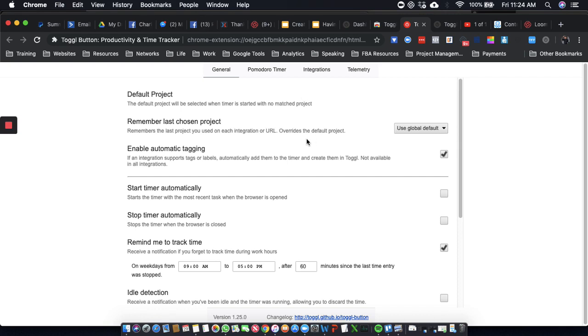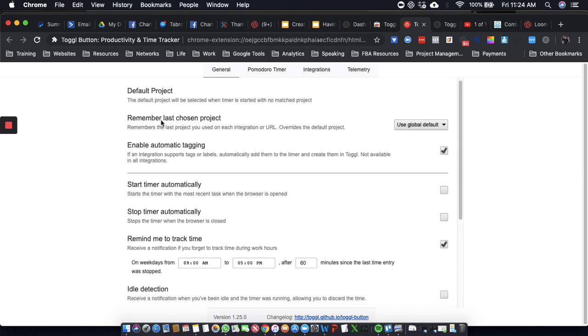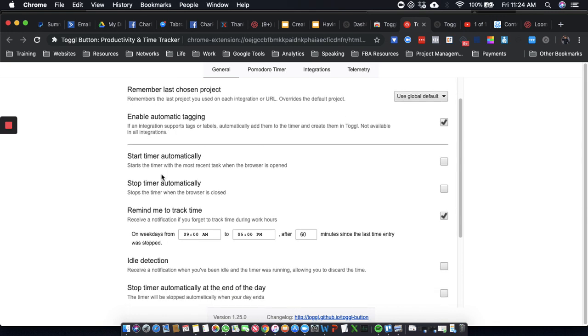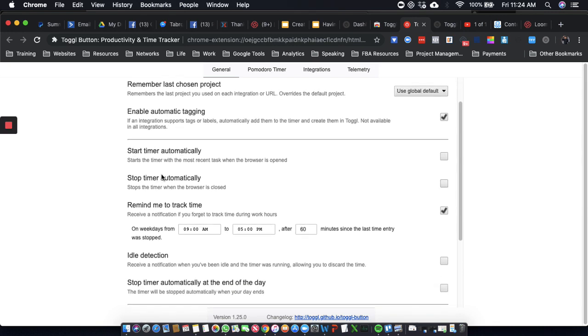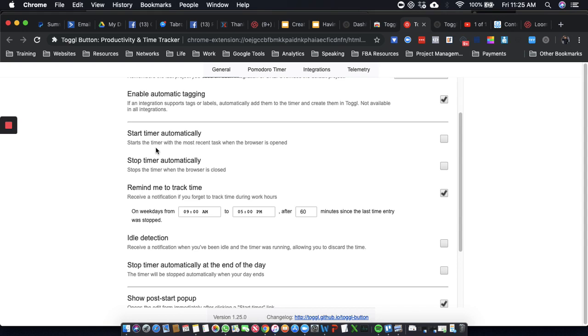Just basic settings. Enable automatic tagging. It integrates with a bunch of other things like Google Drive and Zapier and stuff like that. Start Timer Automatically starts the timer with the most recent task when the browser is opened. I'm not going to do that. I'm going to manually do this for a while.